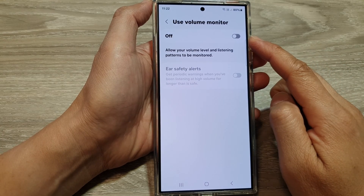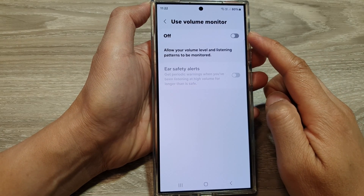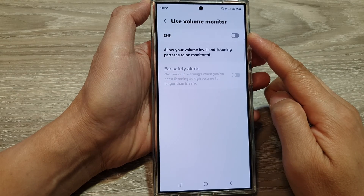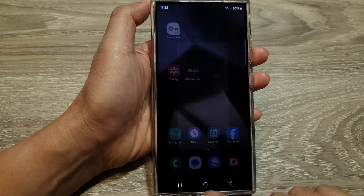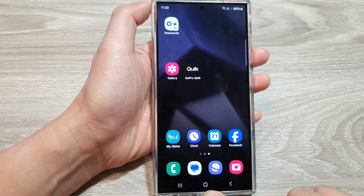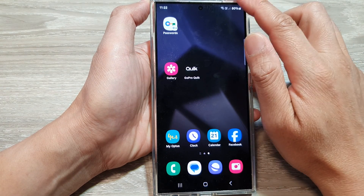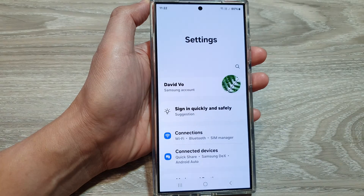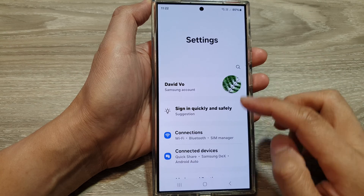How to turn on or turn off Use Volume Monitor on the Samsung Galaxy S24 series. First, tap on the home button to go back to the home screen. From the home screen, swipe down at the top, then tap on the Settings icon.